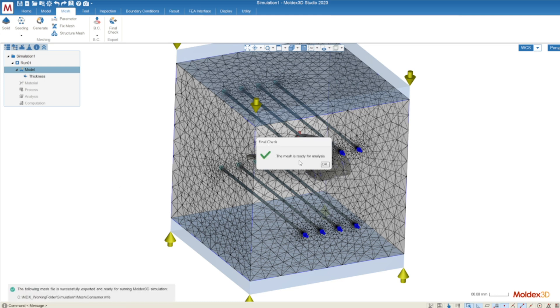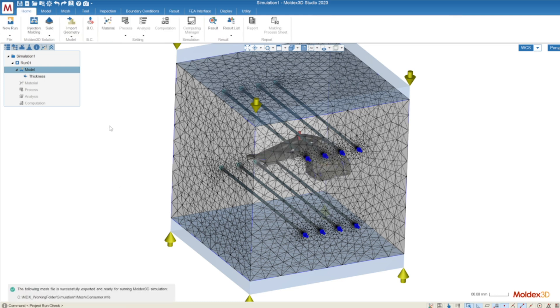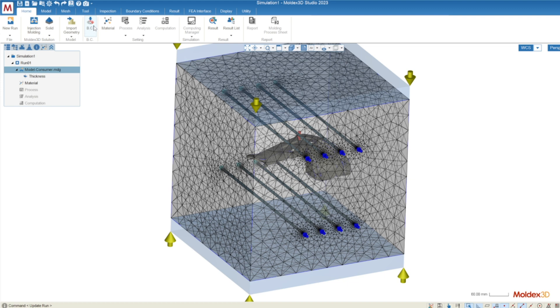Once it says the mesh is ready for analysis we press okay and that sends us back to the home tab where we can continue on from where we left off which was originally import geometry. BC allows us to set up some boundary conditions such as venting and stress boundary conditions as well as heat transfer boundary conditions.